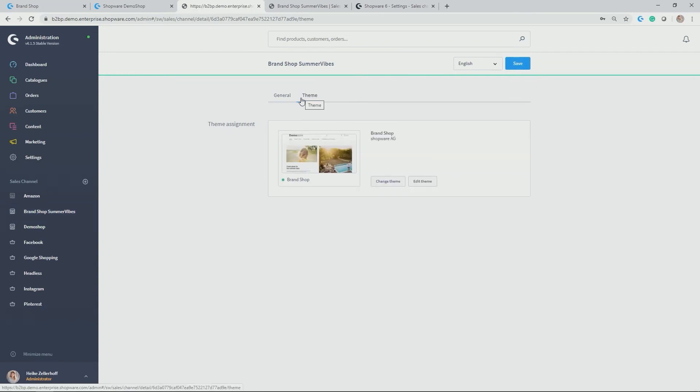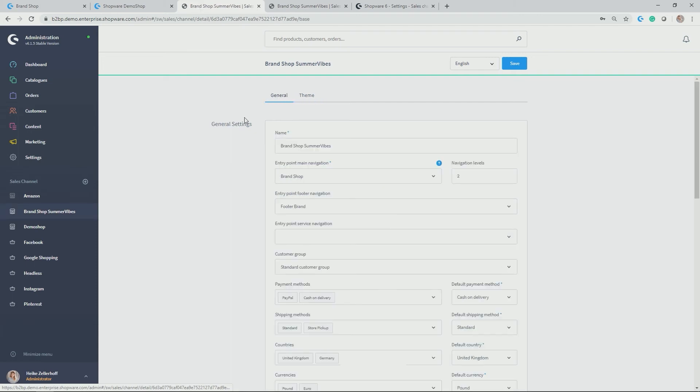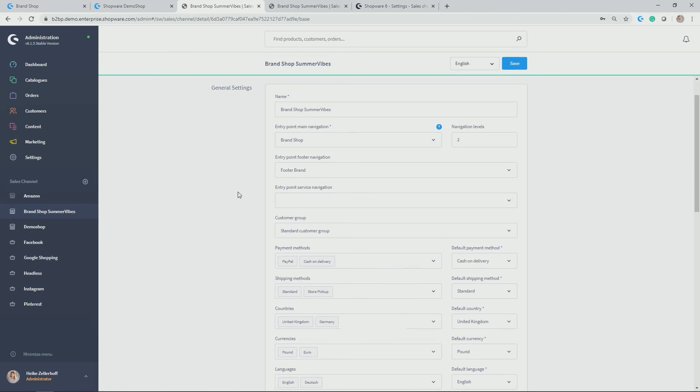Cool. But in addition to those settings you can take here in the sales channel, of course, you can also individualize what payment method is available, what shipping method is available, and furthermore, based on the rule builder. So if you, for example, have specific customer groups here in this brand shop Summer Vibes that should have only PayPal available, then of course, this can be individualized by the help of the rule builder.